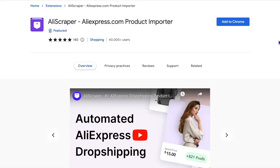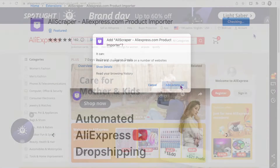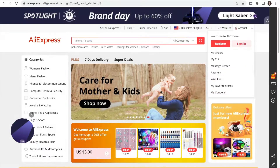Before you start, ensure you're using a Google Chrome browser, visiting the Chrome extension store, and adding the AliScraper Chrome extension to your Chrome browser.